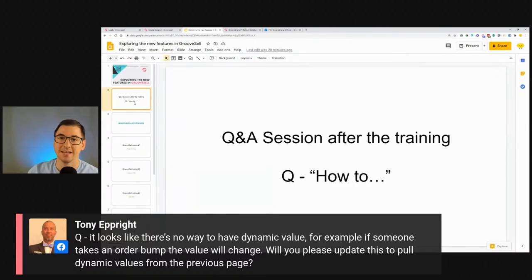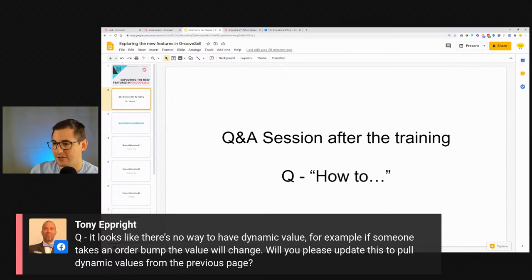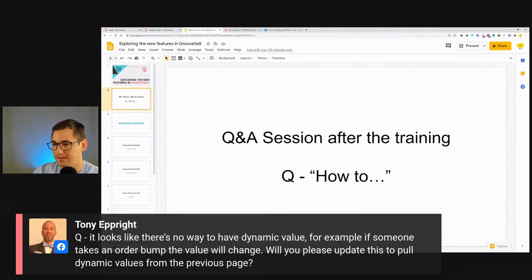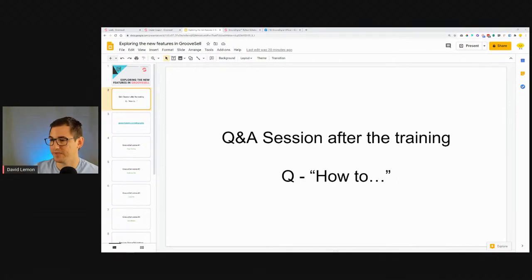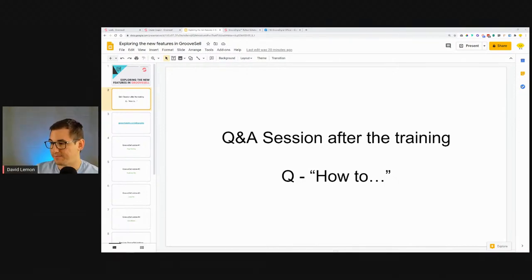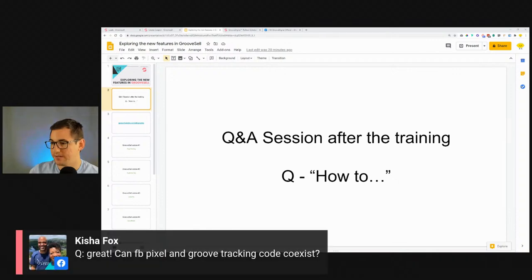There's no way to have a dynamic goal value at this point — for example if someone takes a different order. That's not available yet, but there may be options in the future without a firm timeline. Regarding Facebook pixel and Groove tracking coexisting — yes, they can.